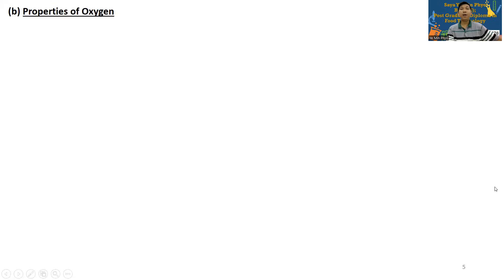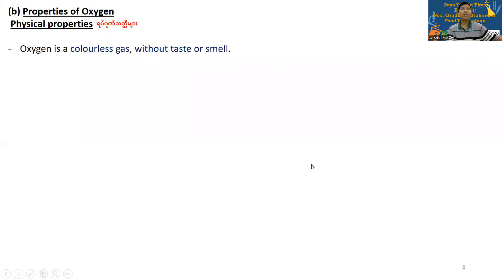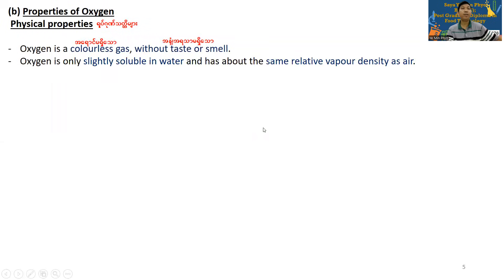Physical properties of oxygen: oxygen is a colorless, odorless, and tasteless gas. Oxygen is only slightly soluble in water.